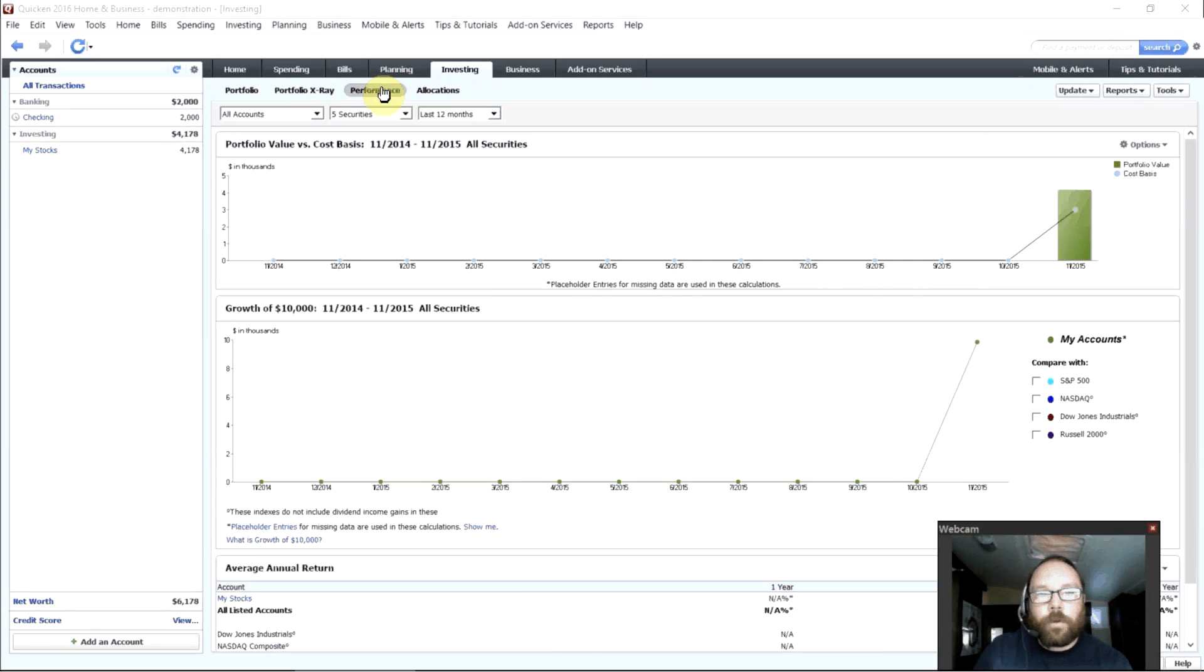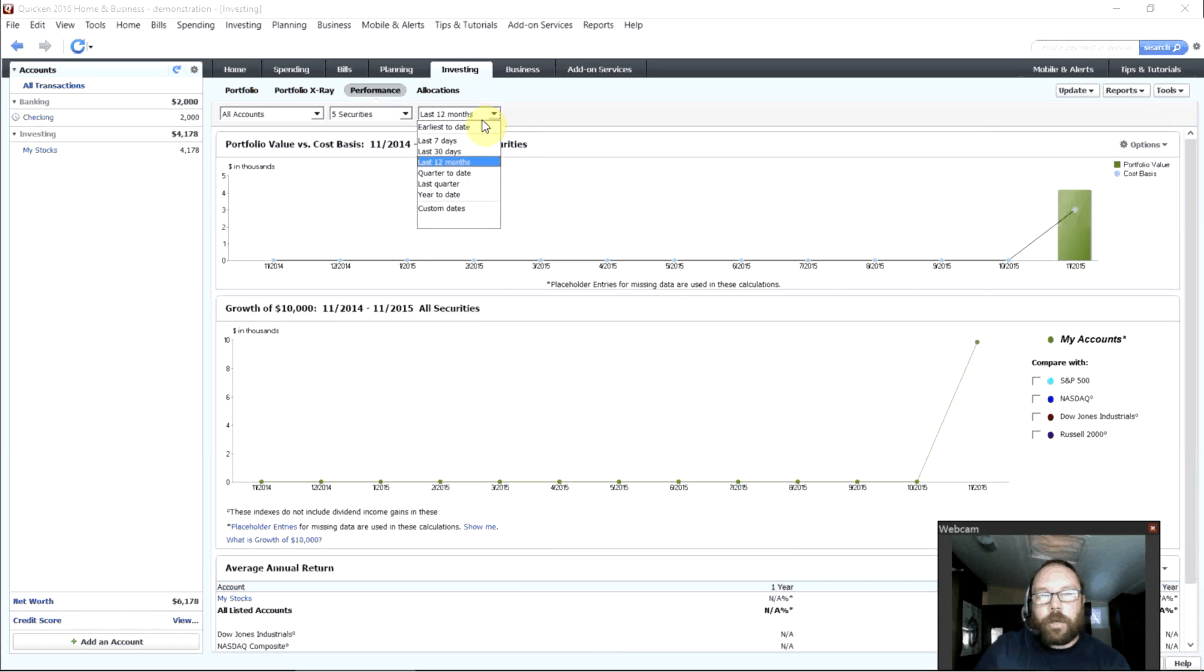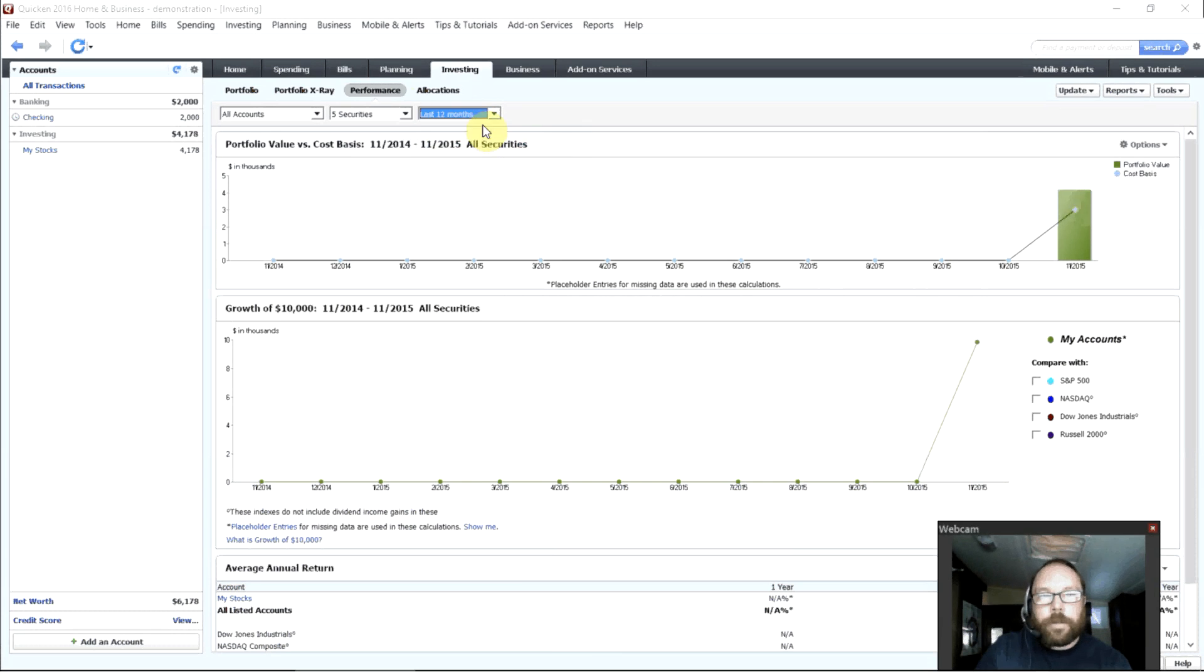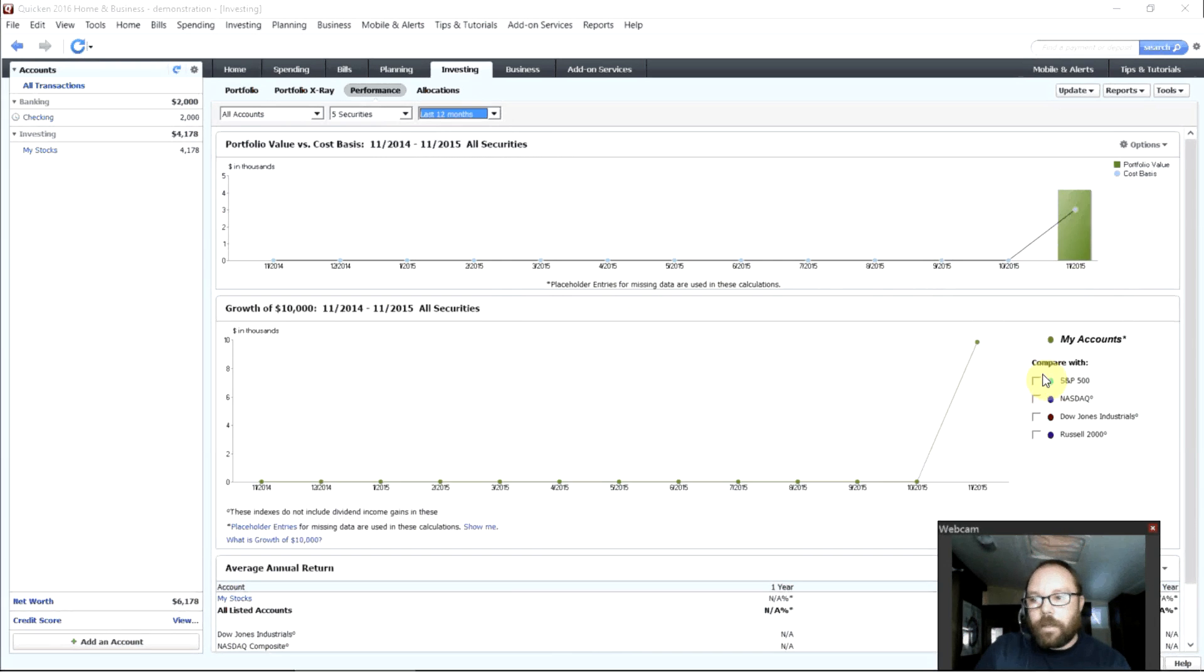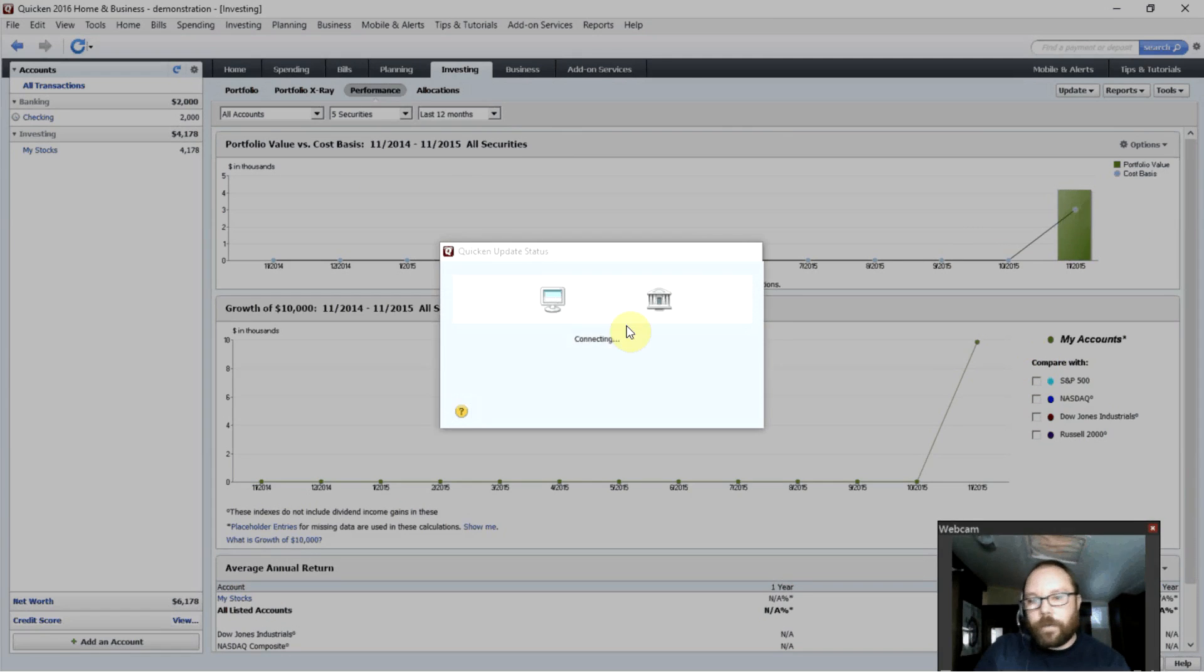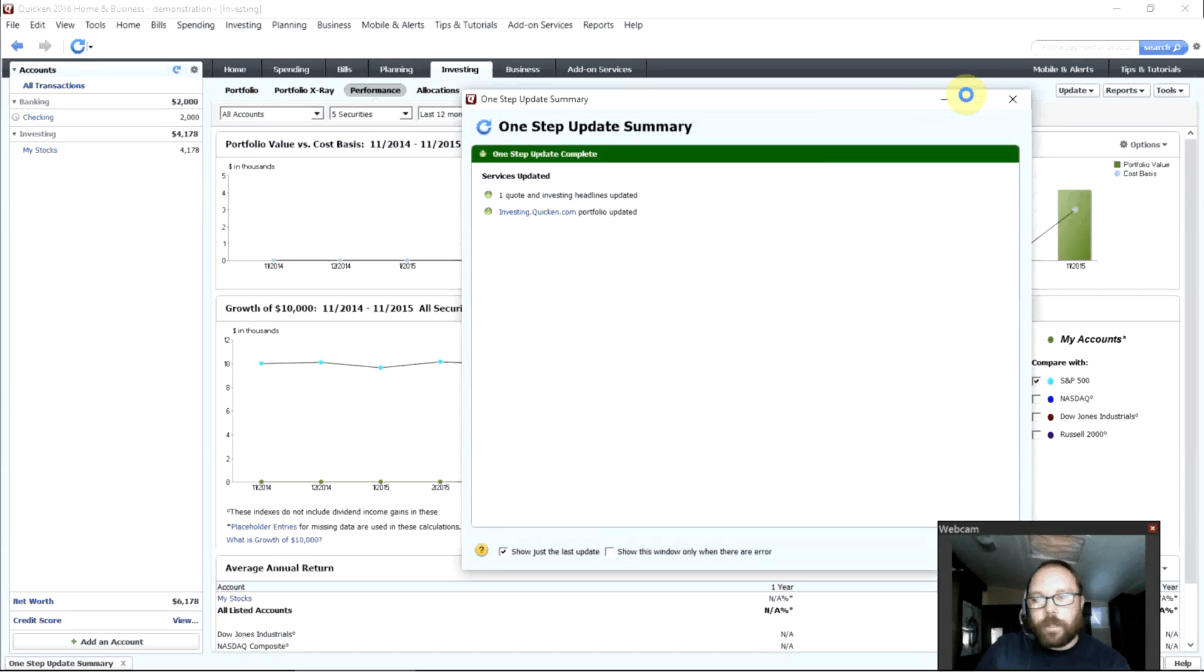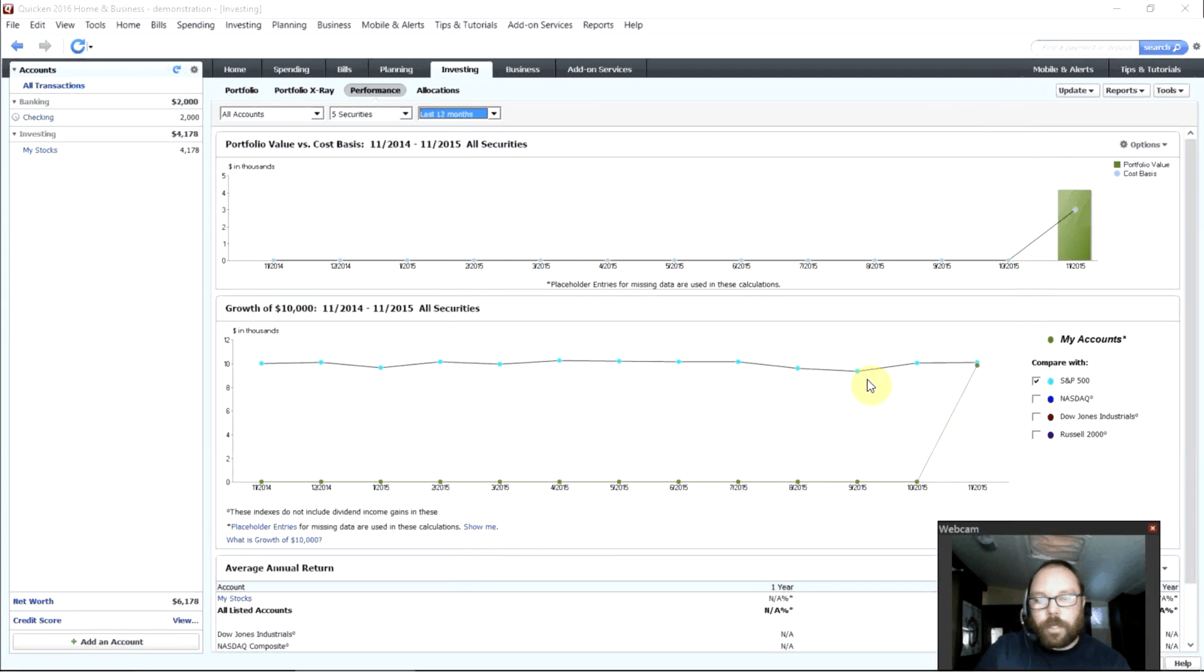If you look at performance here, you can see how well you've done over the last time period, whichever you choose, 30 days, 12 months, over the year. And you can compare that with the S&P 500 for example. And since I just set this up, it hasn't downloaded it. So we'll download the price history for the S&P 500. There we go. And now we can see how my performance has been over the last 12 months against the S&P 500.